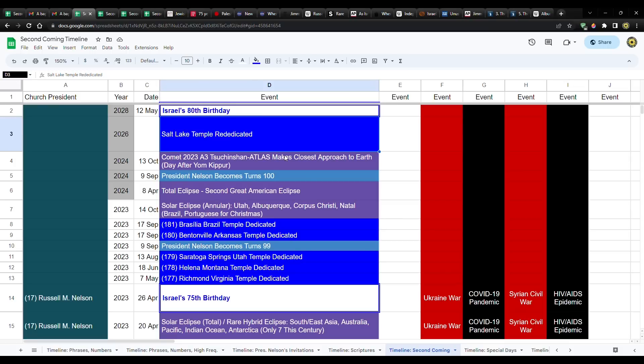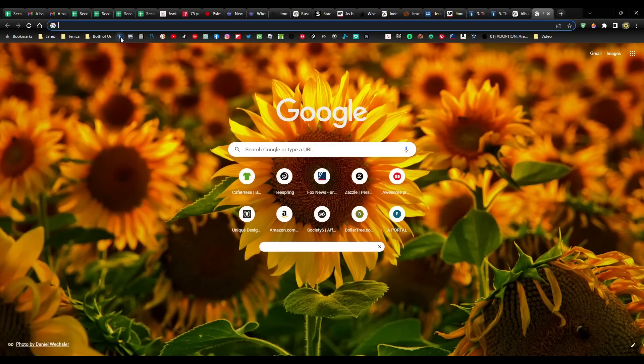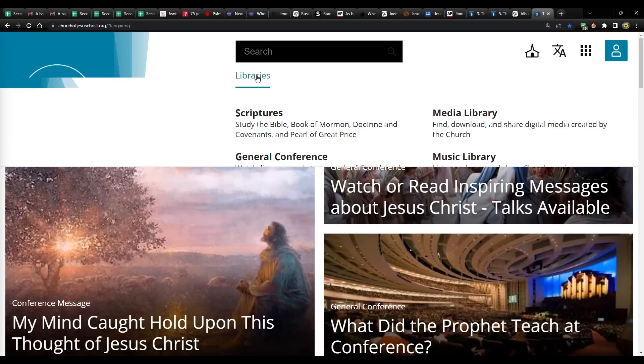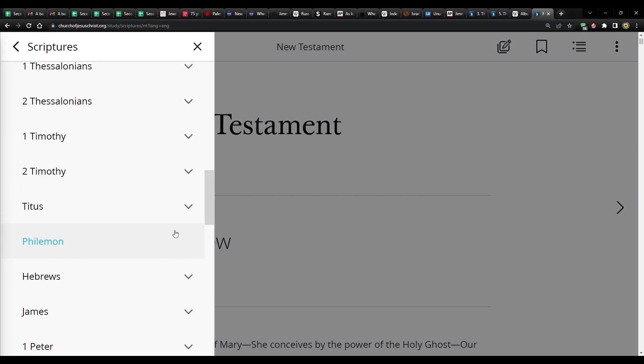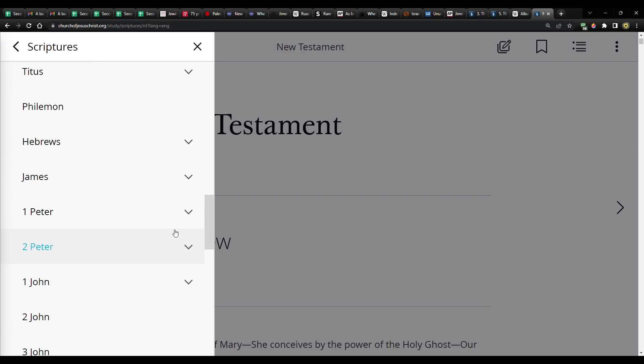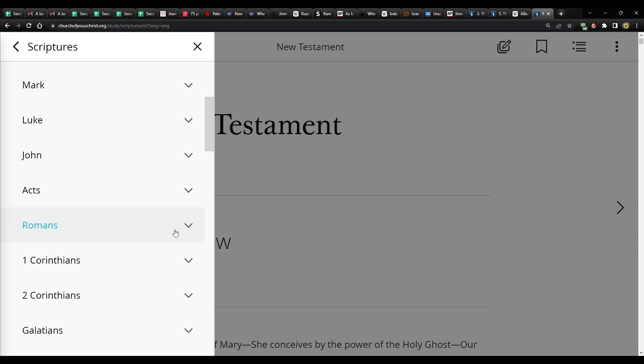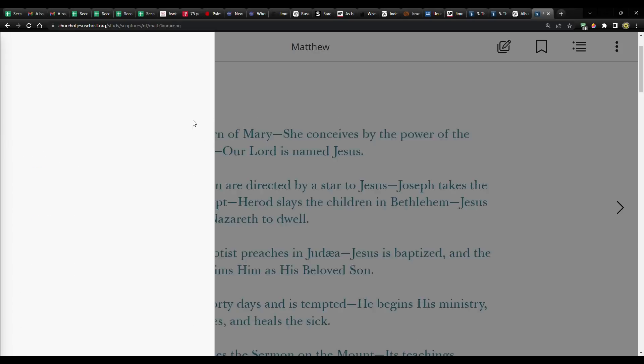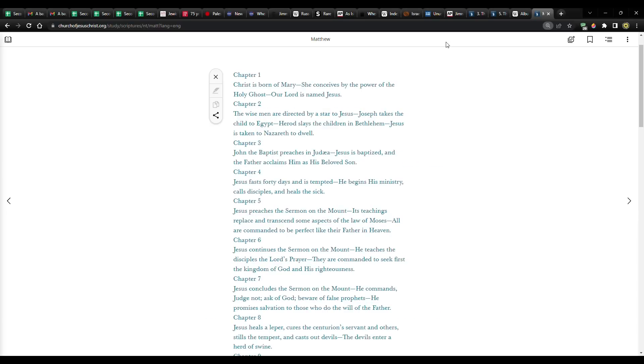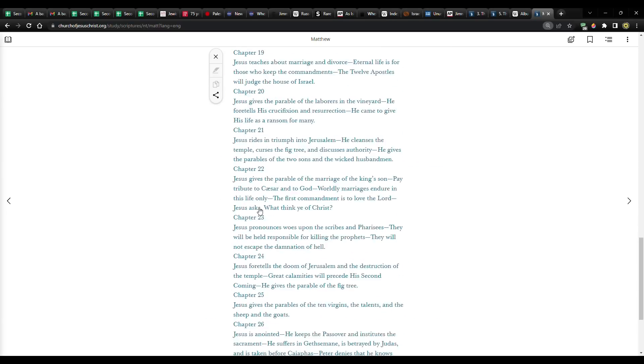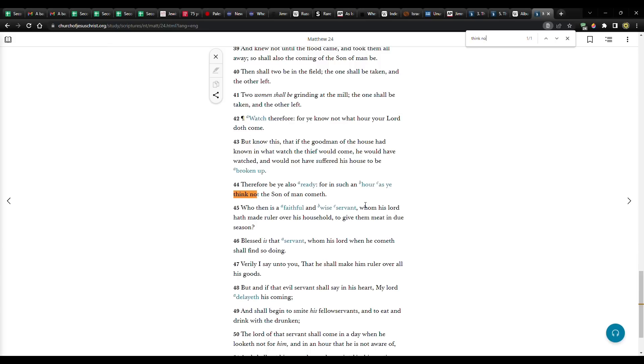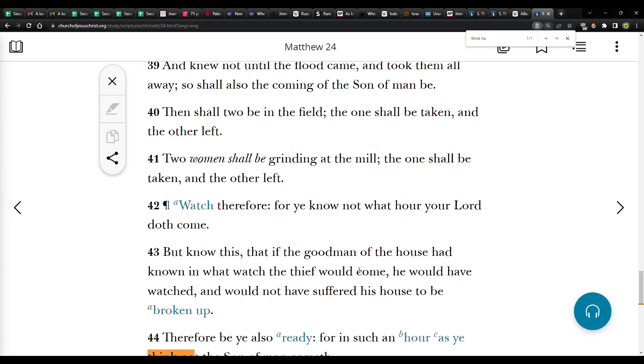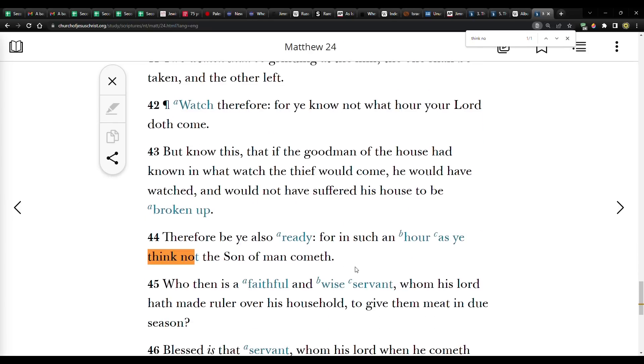But we've discussed also the idea that this may be like a false security for the church. Maybe intentionally, because the Lord is going to come at a time when we don't expect that. It just flat out says that in the scriptures. I think it's in Matthew 24. Therefore, be ye also ready for in such an hour as he think not the son of man cometh.